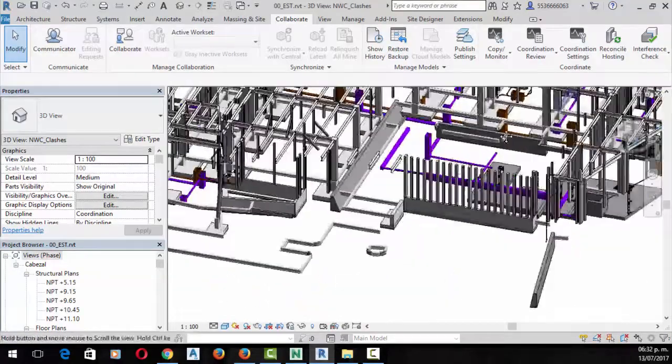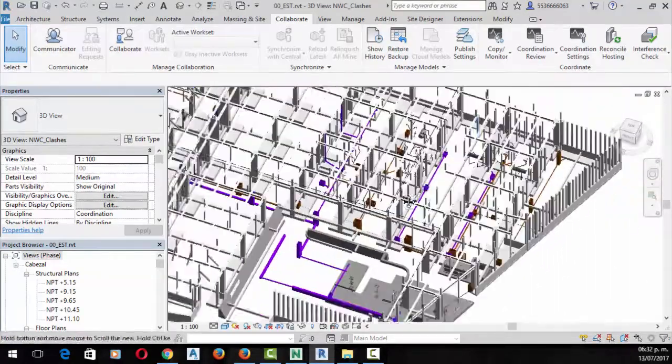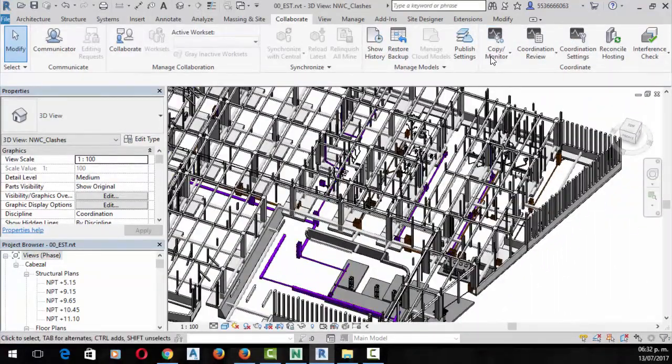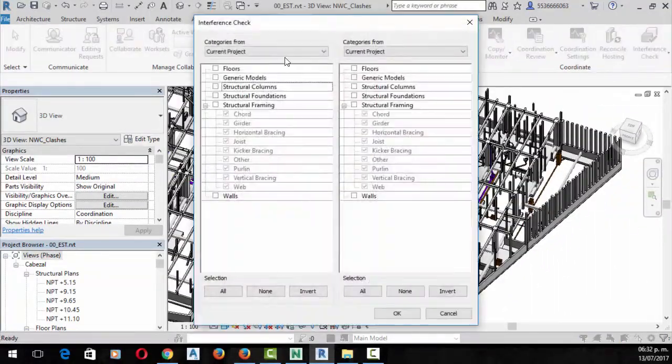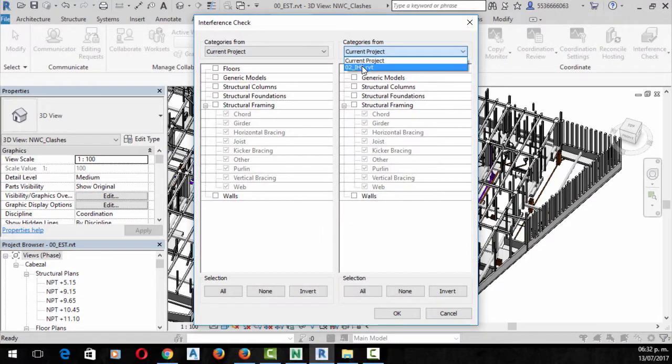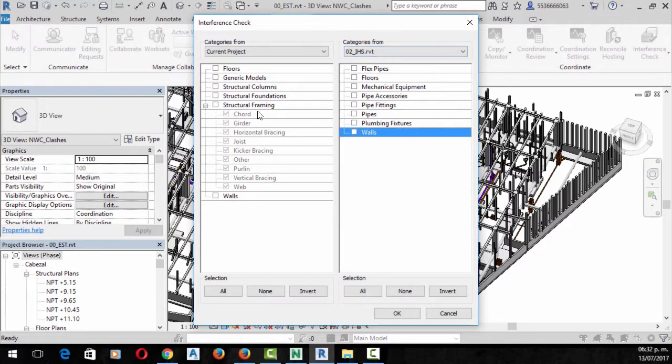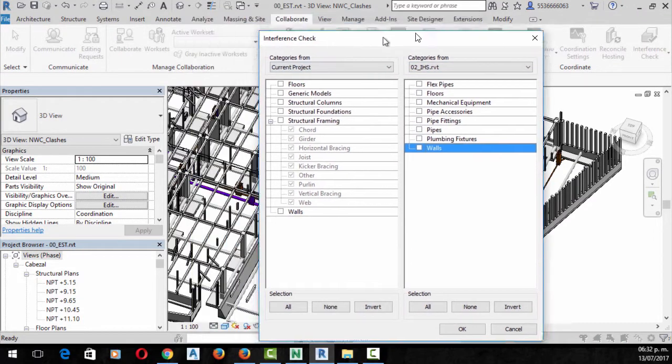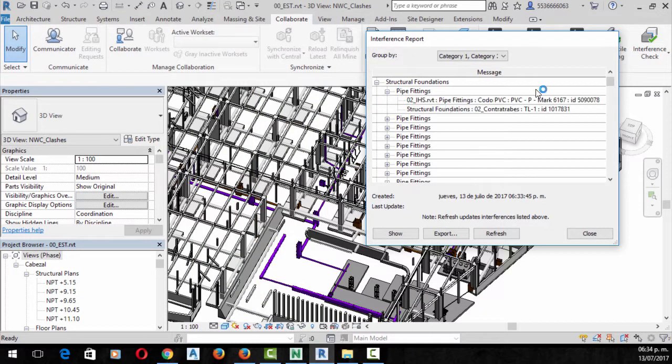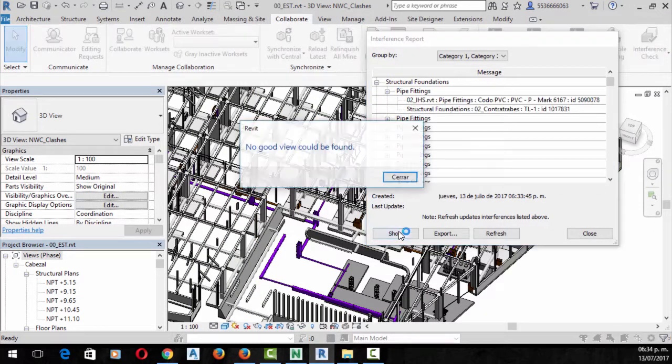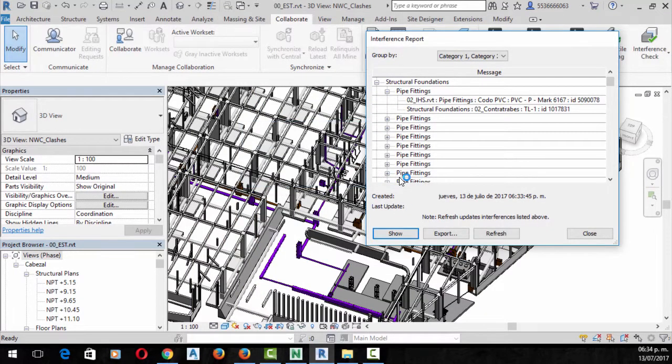Hello and welcome to this course about BIM Clash Detection. This course is designed to teach you in deeper detail how to create clash detections, report them, and send them back using several tools from Autodesk.